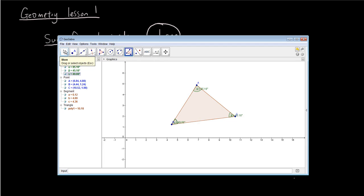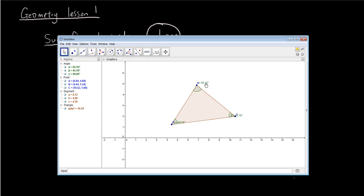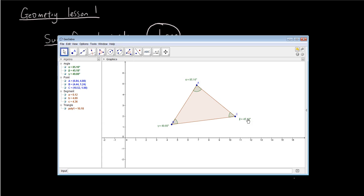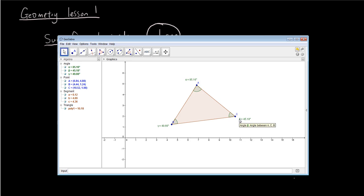Now we're going to select the move tool and we're going to move the labels of the angles so that they're just outside of the triangle so they don't obstruct our view of the shape. Okay, so now you can see we have three angles in a triangle and if you have a calculator and you add up these three numbers, you'll find that together they add up to 180.